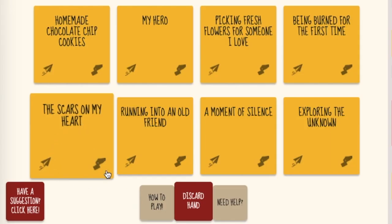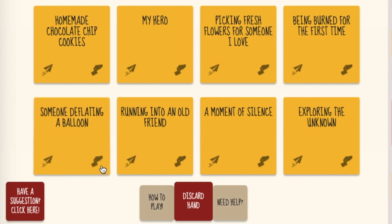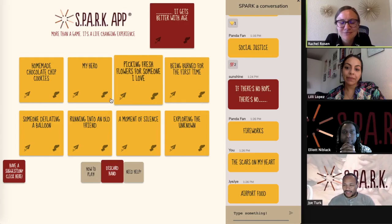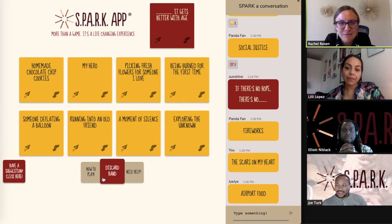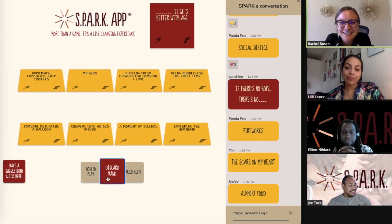Players can swap out individual cards by clicking on the icon on the lower right corner of the card, or swap the entire hand out by clicking on the discard hand button below.